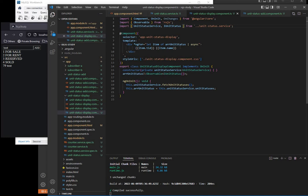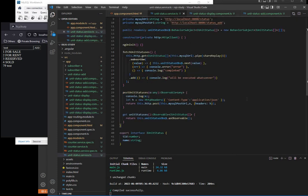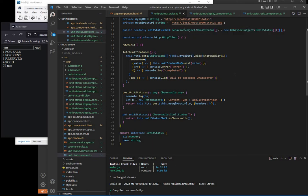But we've demonstrated the use of observables in sharing data from our add to our display. And again, what is really important here is the service part. So after subscribing here, it's very important to use next to update our data.